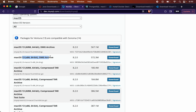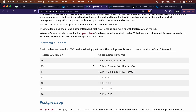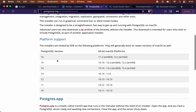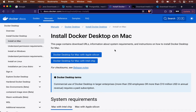For PostgreSQL, there are also two versions supported: the first is AMD64, which is for Intel-based systems, and the second is ARM64, which is for Apple Silicon chip based systems.